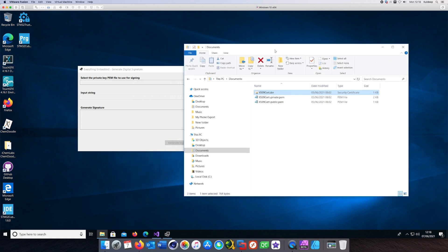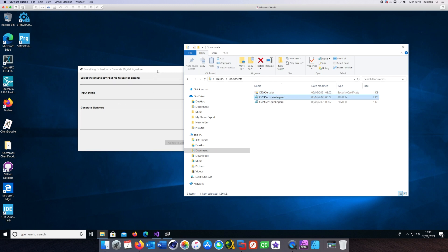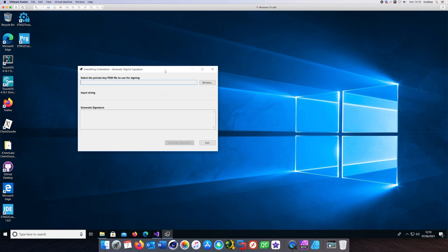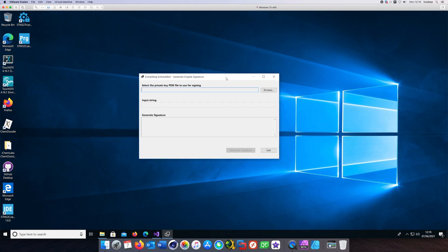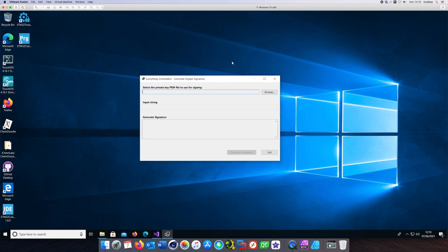What this UI needs is the private key file, the PEM file, as well as the input string which you can type in.